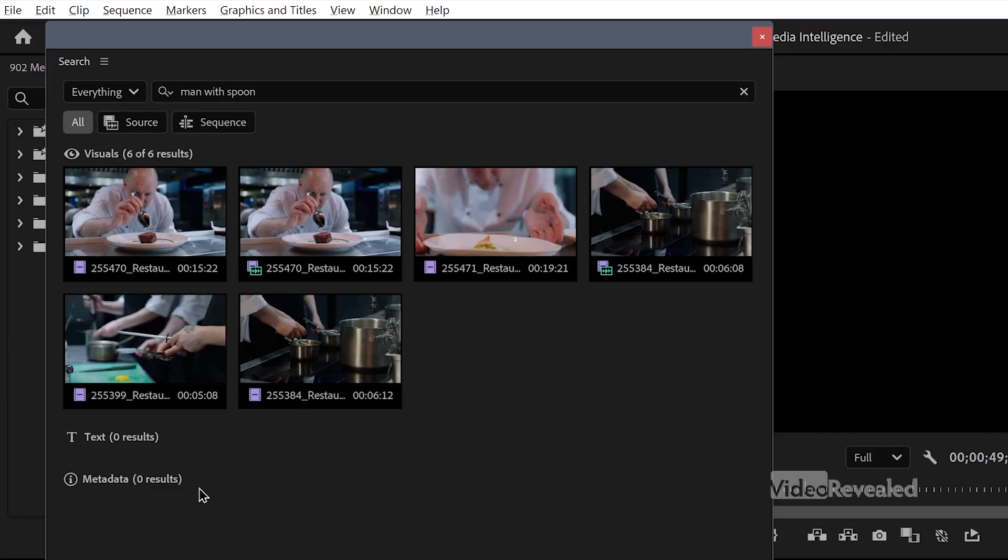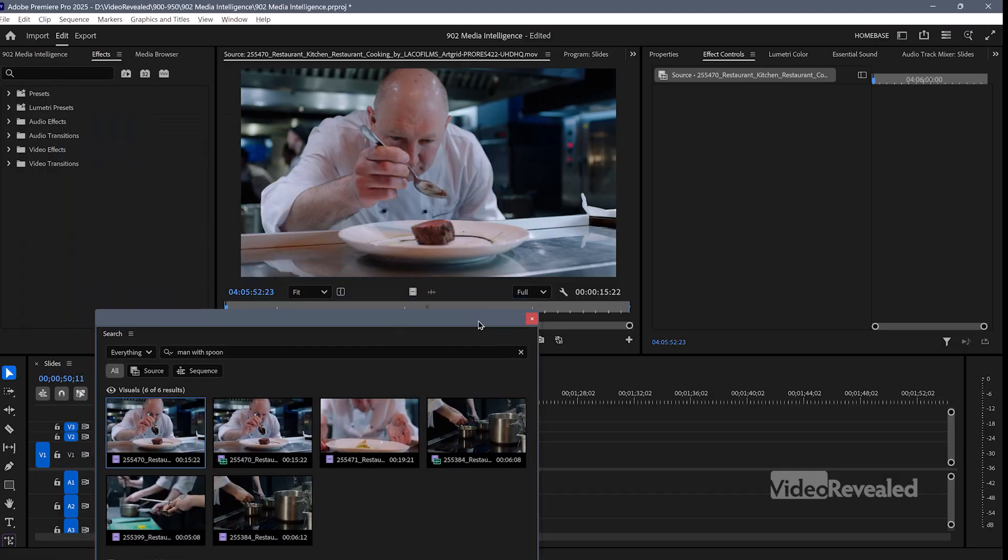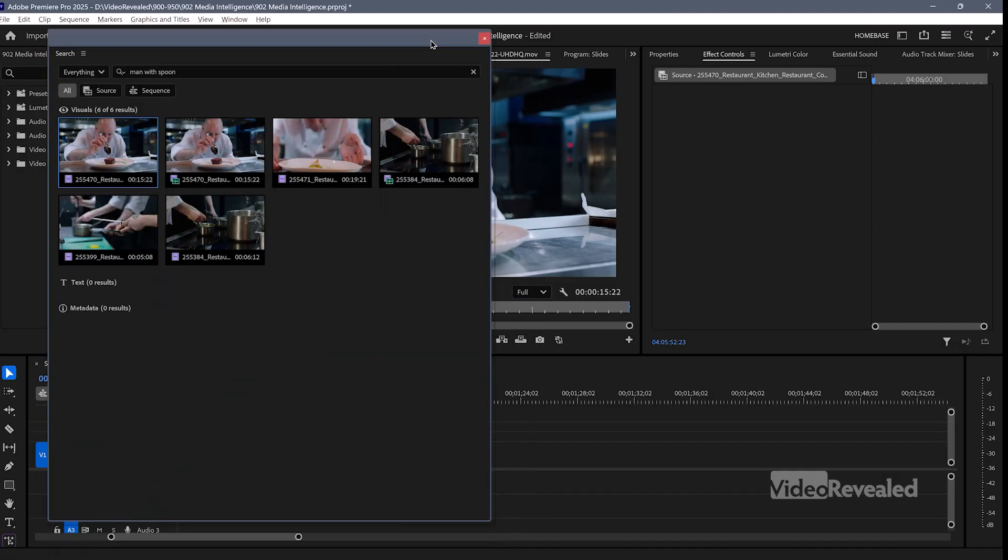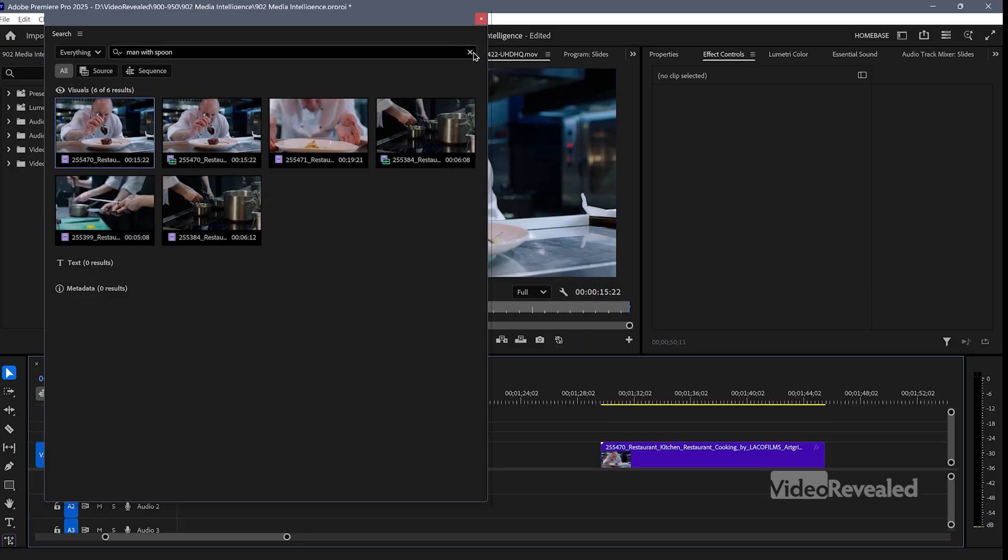Now these clips here, I can double click on them and load them into the source monitor. You can also drag them directly to the timeline from the search panel. So that makes finding things easier. Let's try a few more searches.